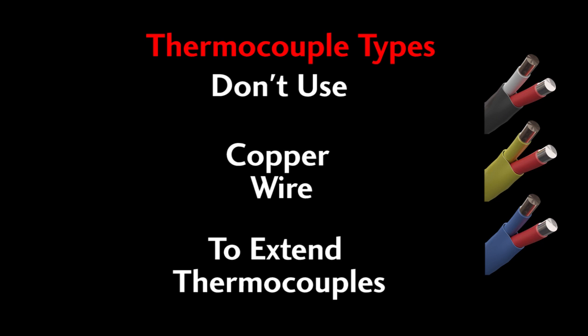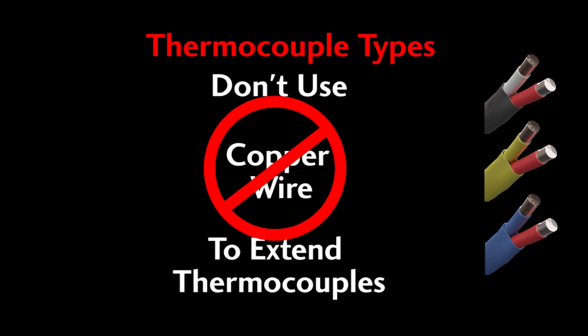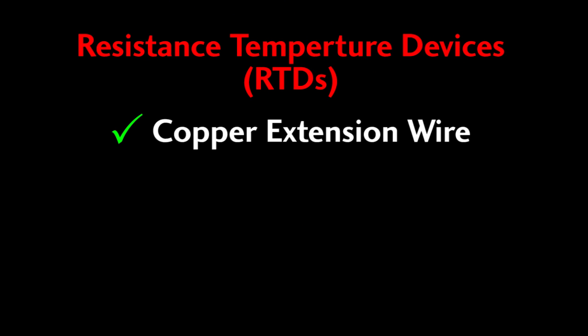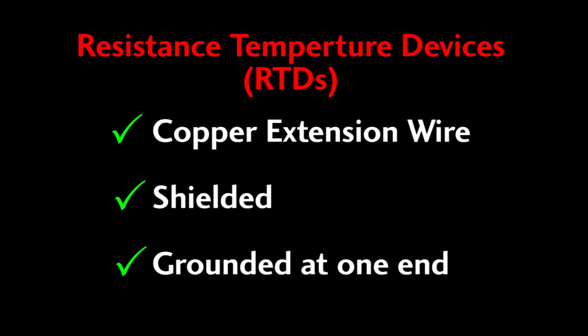Don't use regular copper wire to extend thermocouples, it will mess up the readings. Copper wire is fine for RTDs, but you will want to make sure it is shielded and that the shield is grounded at one end to reduce the noise.